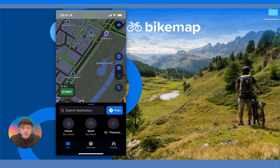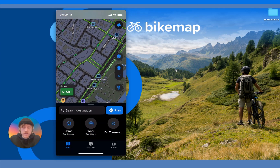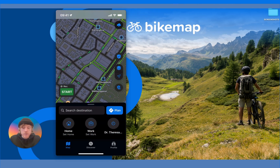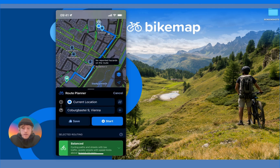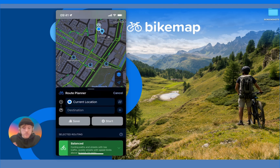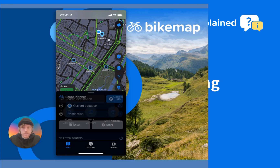The final way is to long press somewhere on the map. It won't give you any dialog box — it will immediately create a route, the route planner will pop up, and the place that you long pressed will be the destination. And of course, if you want to cancel the route planning at any time, you can simply press Cancel.